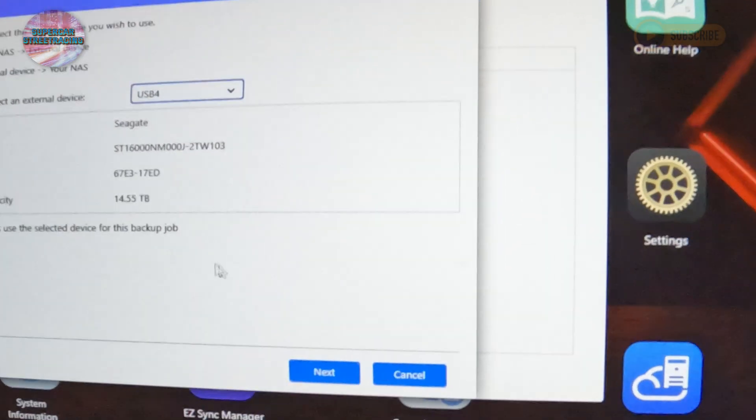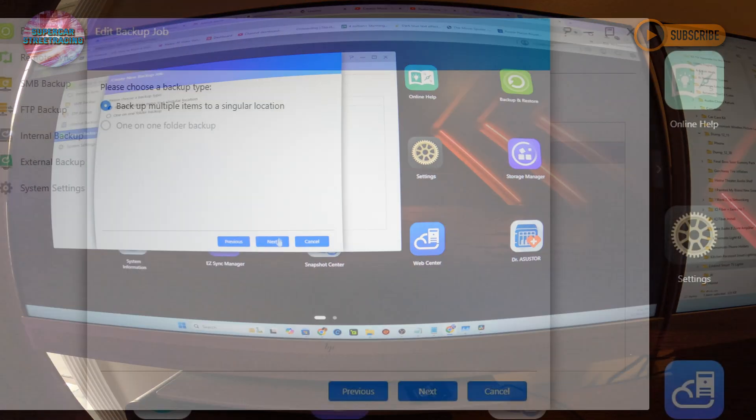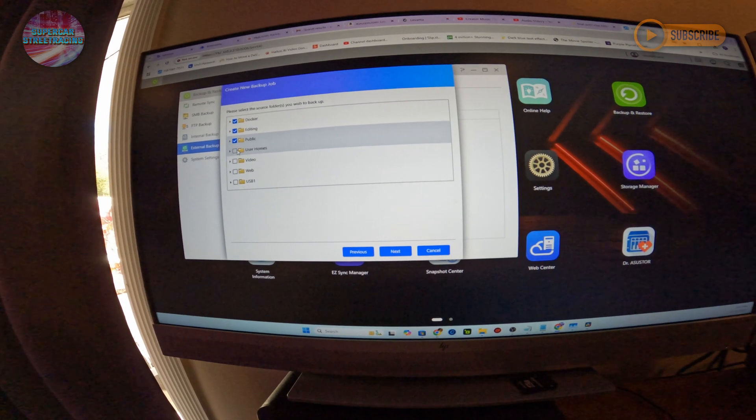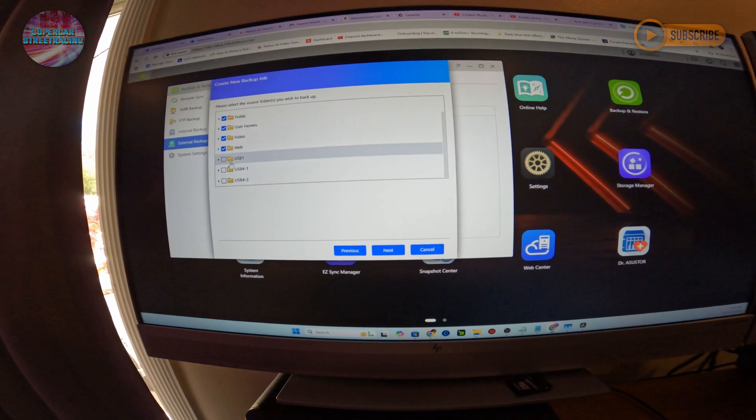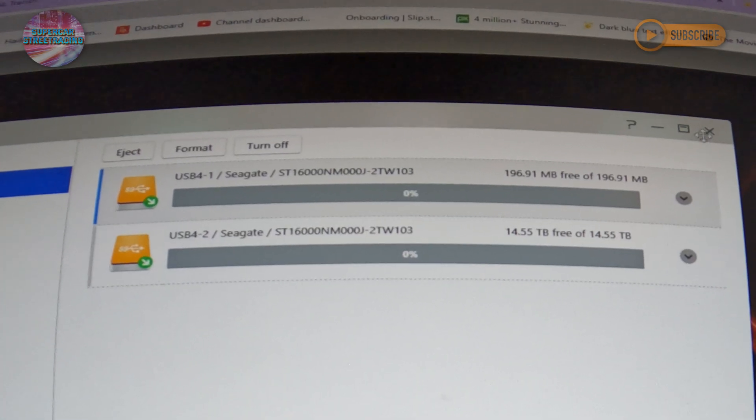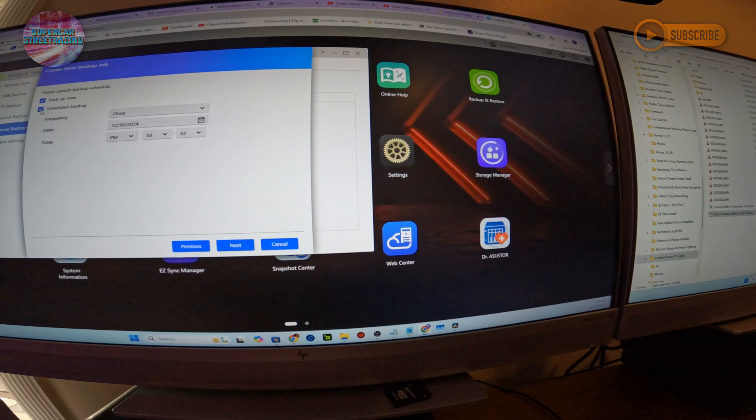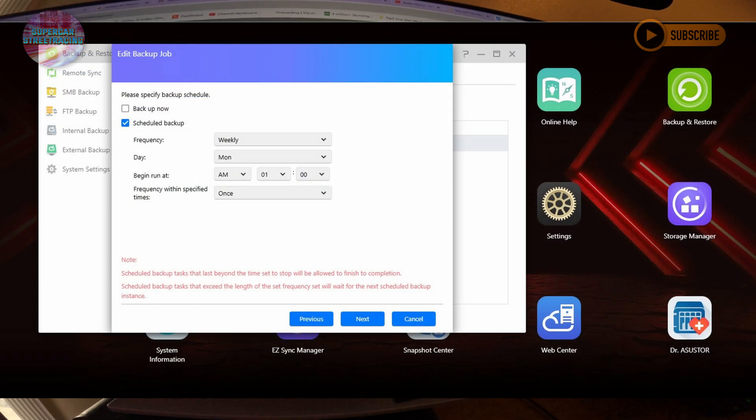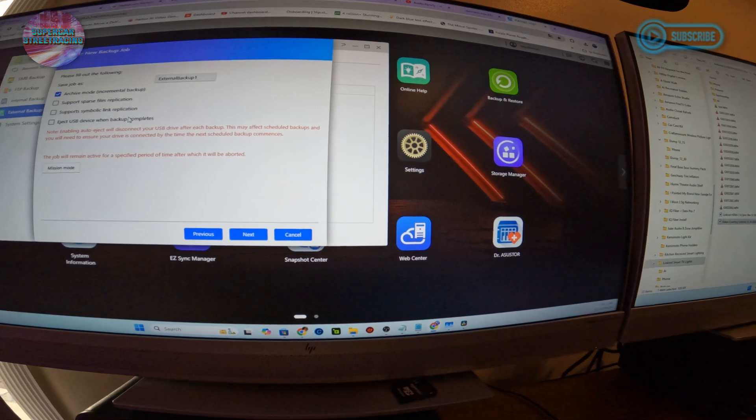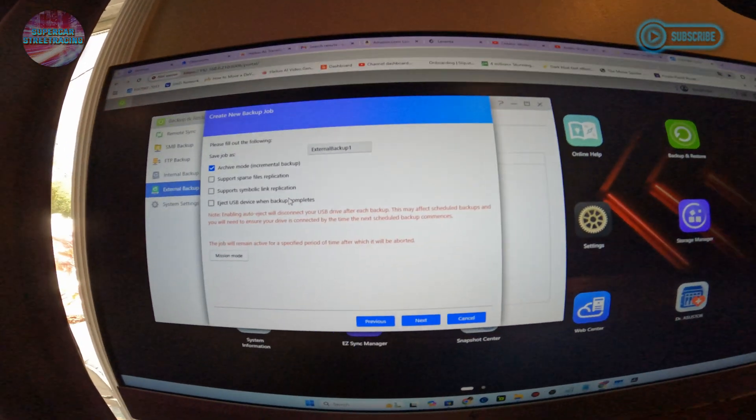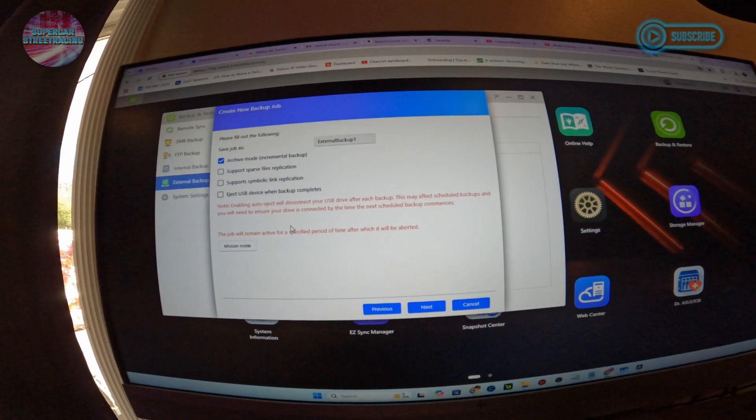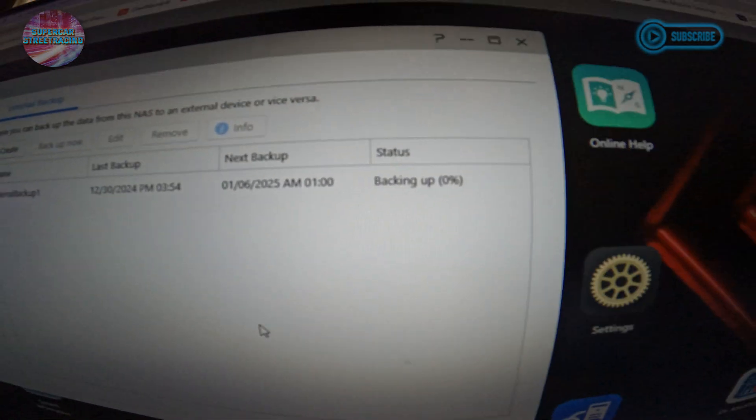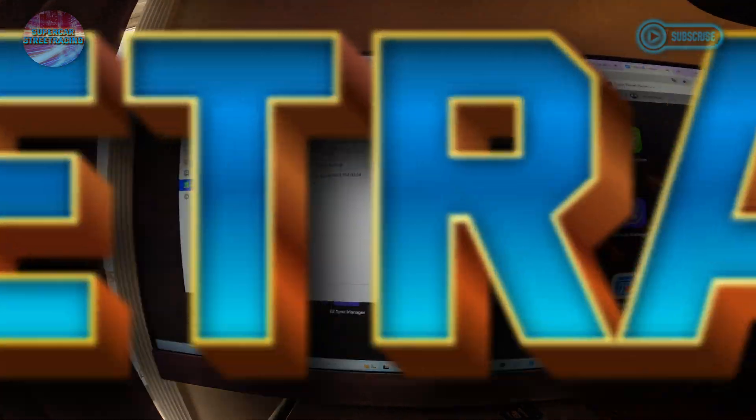Your NAS to an external device - multiply items to a single location. Okay that's kind of what I want. I'm going to select everything except the USB drive. USB 4-2 is where we're going. Next, backup now and schedule backup. Weekly Monday at 1 a.m., next. Archive mode is incremental backup - that's what we want to do. It says it is backing up right now so we will update you guys if it actually does that.